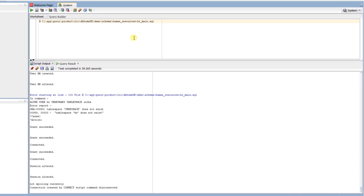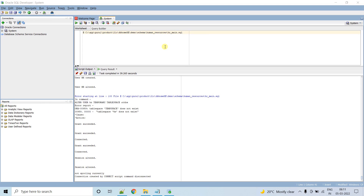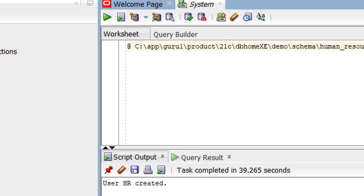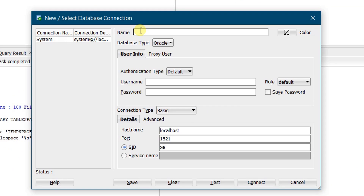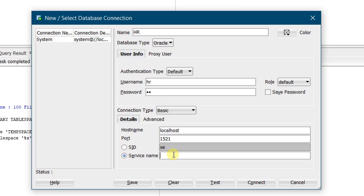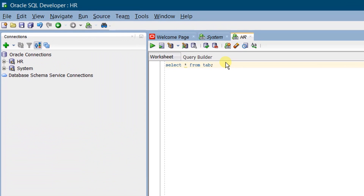You can see the log — we have successfully created the HR user. Now we need to create a new connection for this HR user. Click on the plus icon for a new connection. Give the name as 'hr', username as 'hr' in small case, password as 'hr' in small case. For the connection details, provide the service name as 'xepdb1', which is the pluggable database. Click on Test Connection — the status shows Success. Click on Connect. We have successfully connected to the HR user.